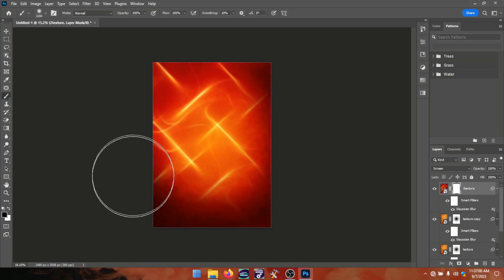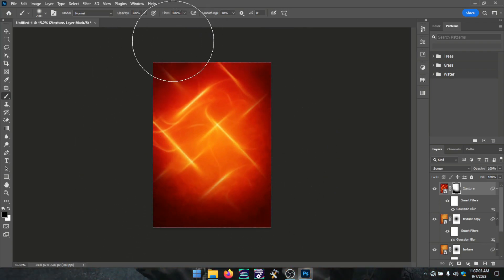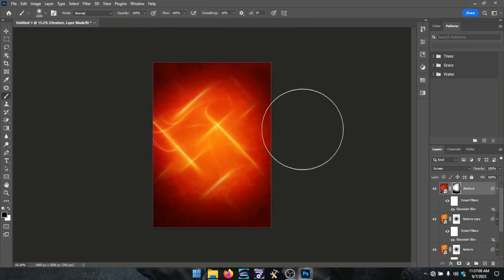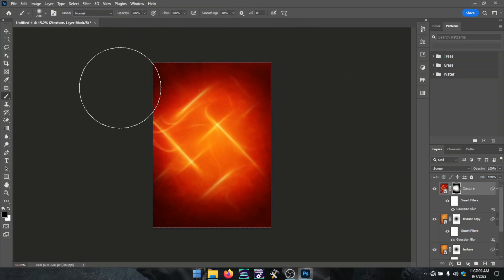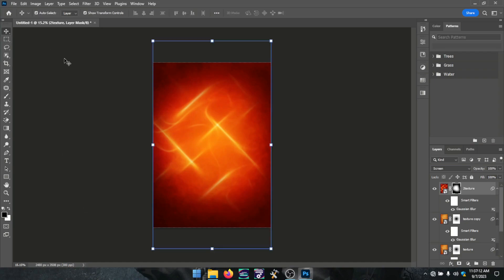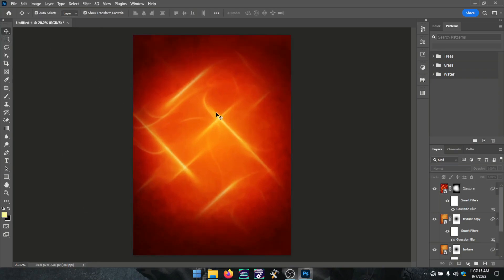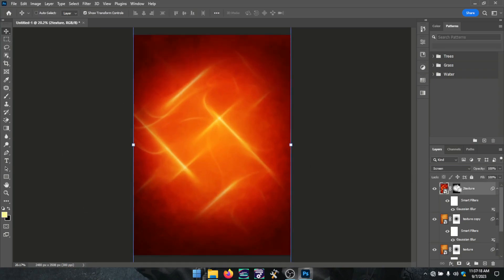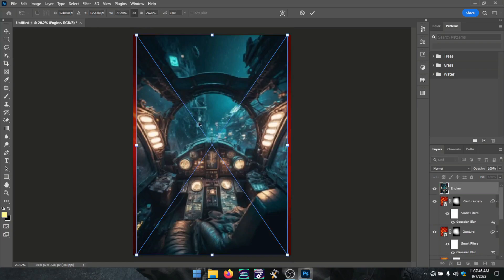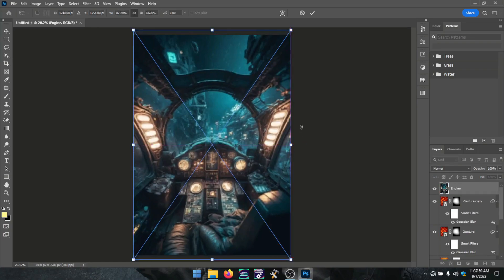I gave it a layer mask and used the brush tool to clear off the parts I don't want, keeping the light effect centered on the page. I then made a duplicate to make it shine brighter.